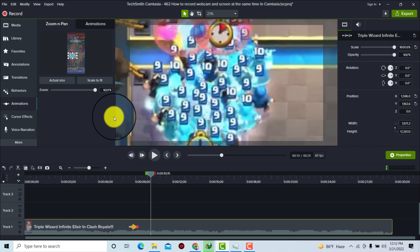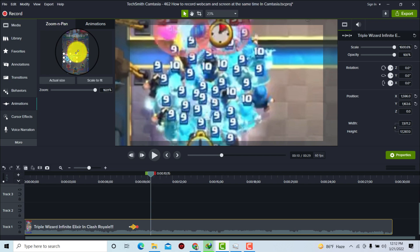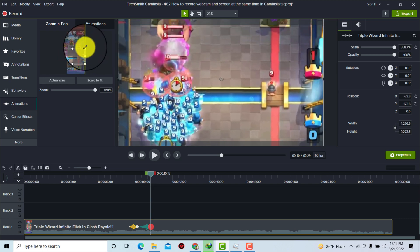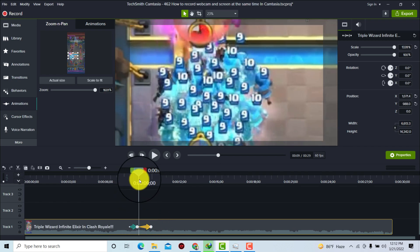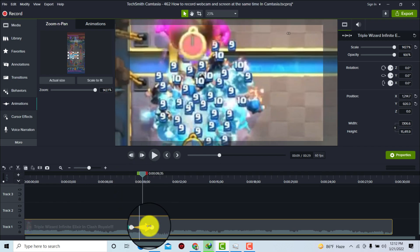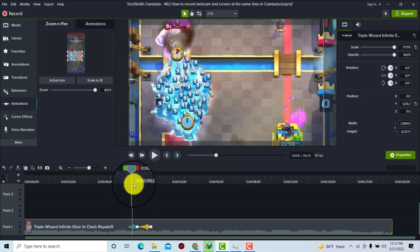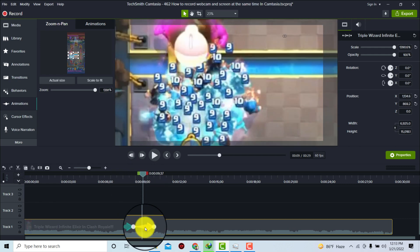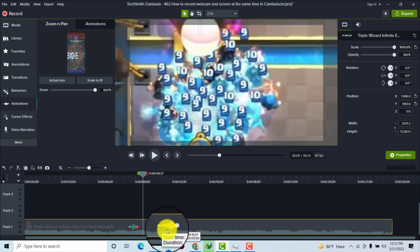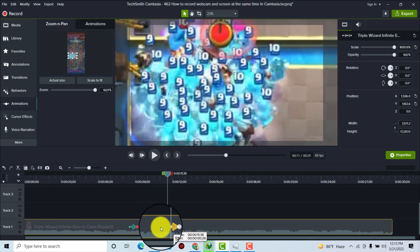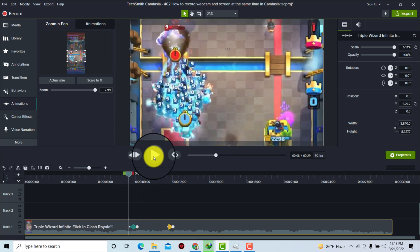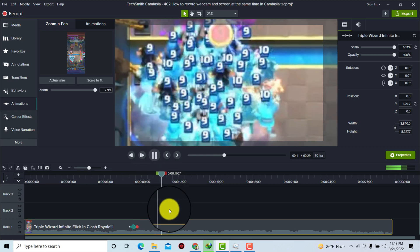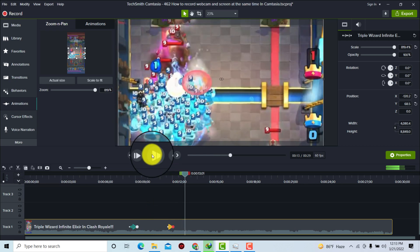To zoom out, simply select and apply the Zoom Out animation. A new animation will be added. If you don't want to zoom in and zoom out instantly, you can adjust the position and duration of each animation on the timeline. You'll see it zooms in at one point and zooms out at another.